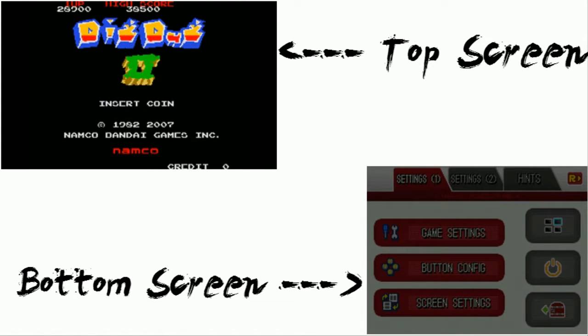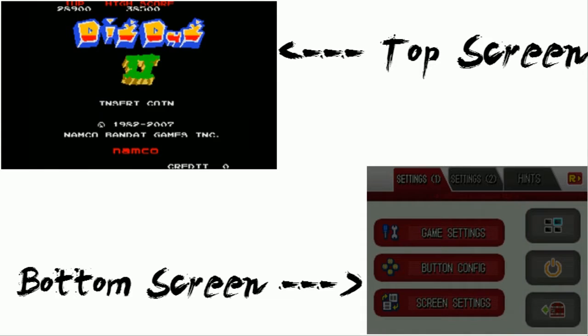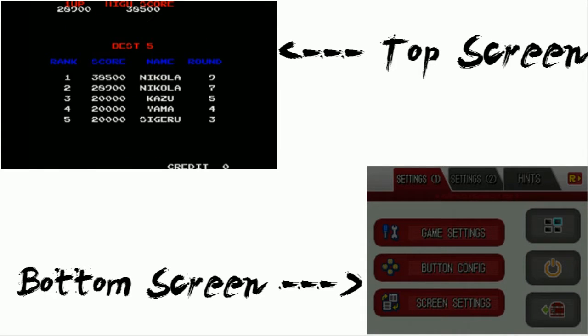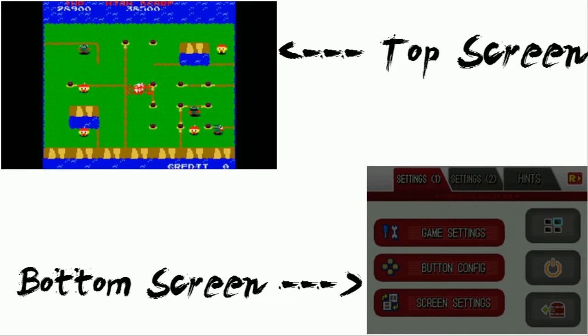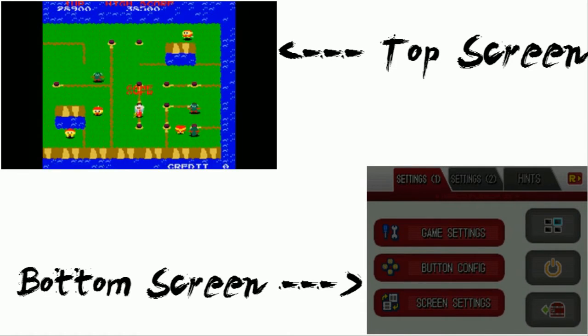All right, thank you for your input, Dig Dug 2. Sadly, you couldn't last longer because you're an arcade game and you don't last too long. Let's go to the next stage. Thank you.